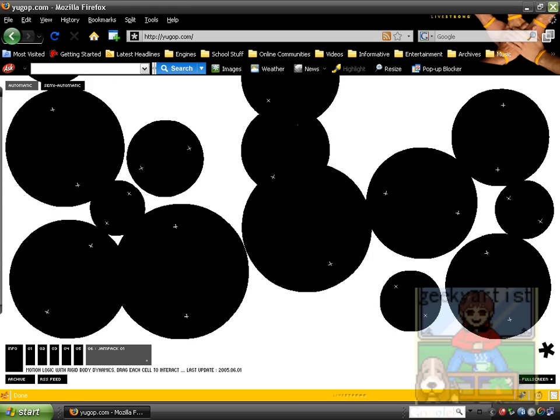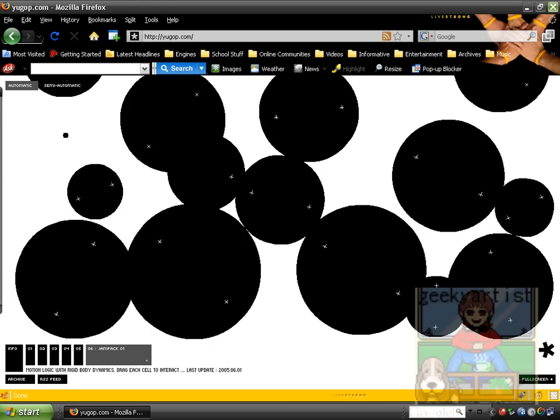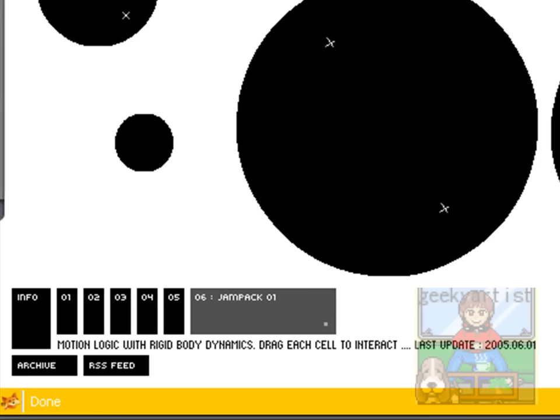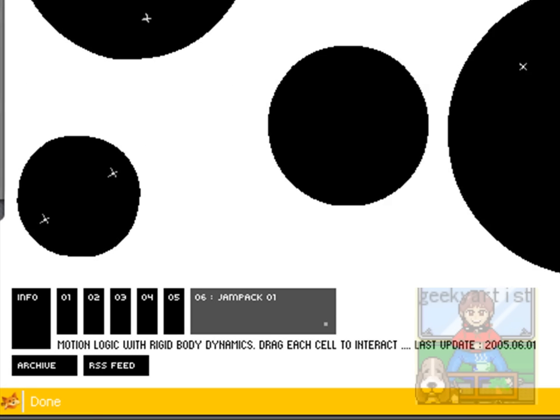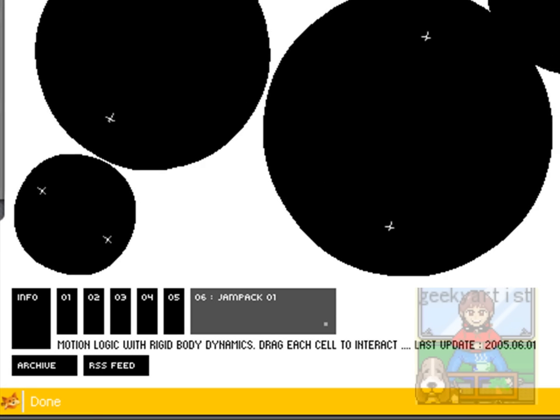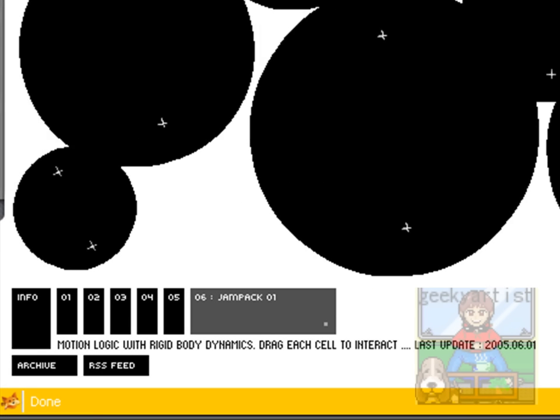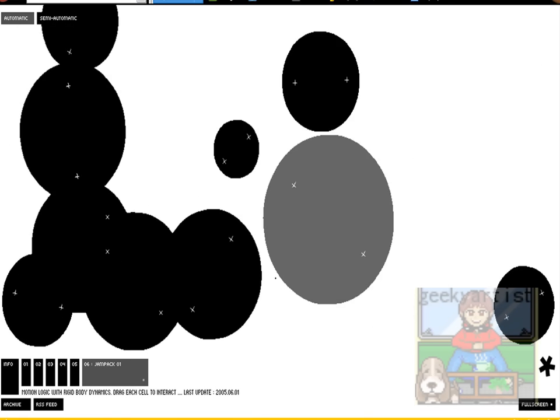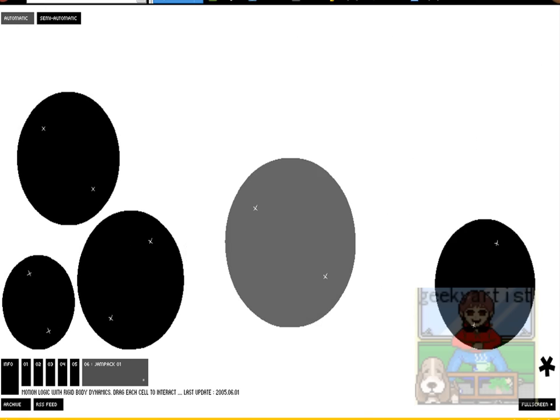What I have here is called Jam Pack, and it's number 6 of our Flash animations, and basically you can interact with the balls here. I think that's pretty cool.